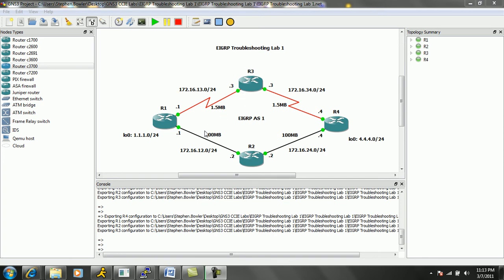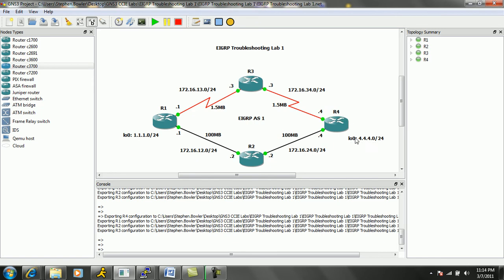We have two fast Ethernet connections. One is between R1 and R2 — a 100 meg fast Ethernet connection using the IP subnet 172.16.12.0/24. We also have another fast Ethernet connection between R2 and R4, which is 172.16.24.0/24. We also have two loopback interfaces: one off of R4, which is loopback 0 with IP address 4.4.4.4/24, and one on R1 with a loopback 0 interface and IP address 1.1.1.0/24.